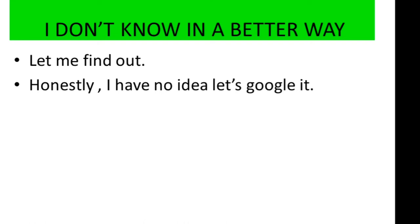Second one. Honestly, I have no idea. Let's google it.